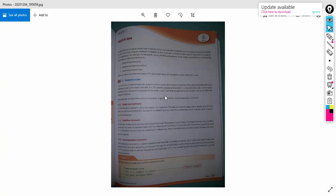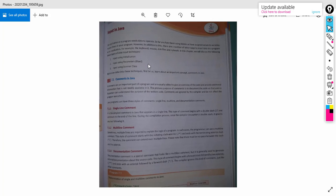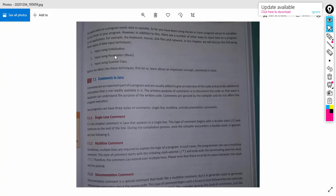Hi students, welcome to today's video. Today we can start the chapter input in Java. There are three ways of giving inputs to a Java program: input using initialization, input using parameter, and input using scanner class.